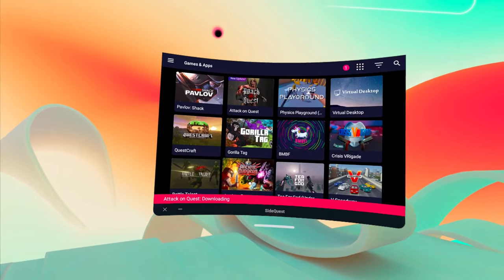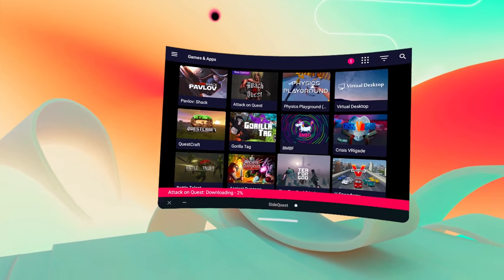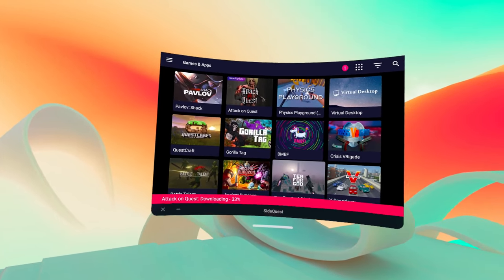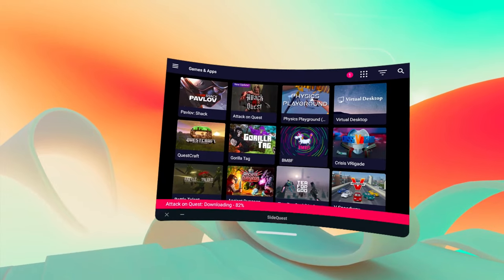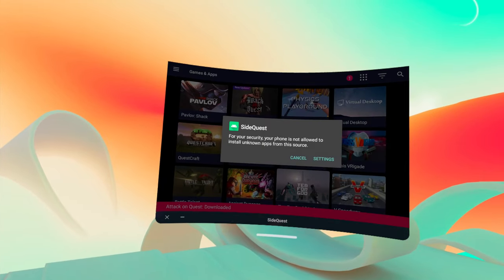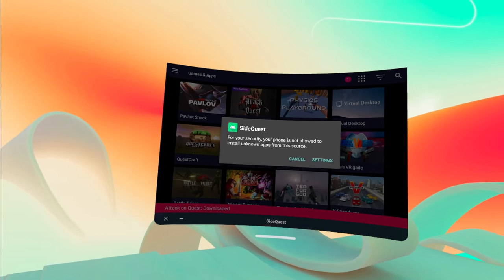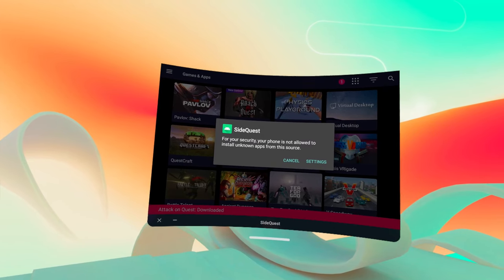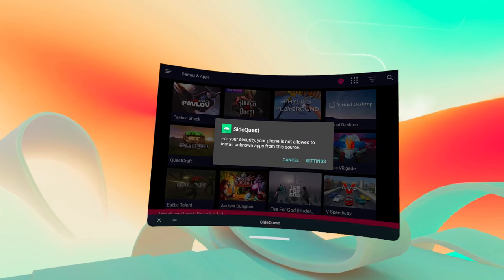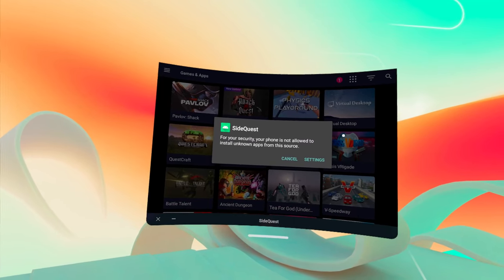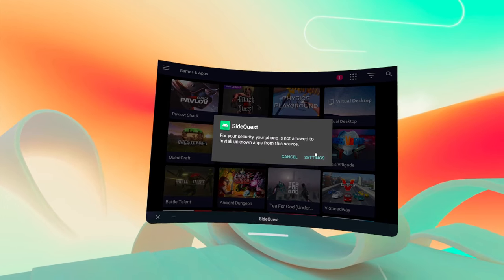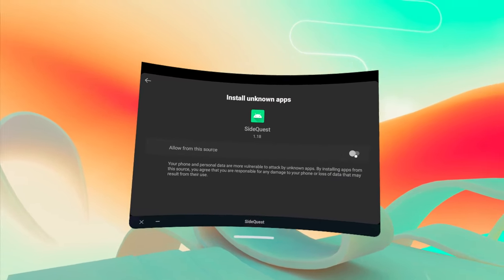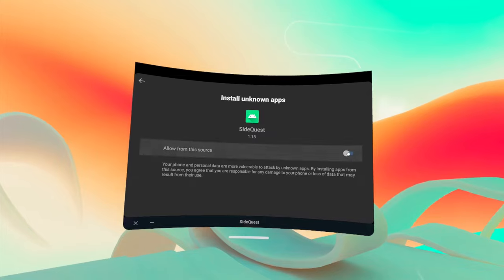The first time you try to download something will not work. You will receive an error message that says: "For security reasons, your phone is not permitted to install apps from unknown sources." Don't panic — this is expected. To resolve this, click Settings and turn on the toggle switch labeled "Allow from this source." And that's it — you now have SideQuest installed on your Quest 2.